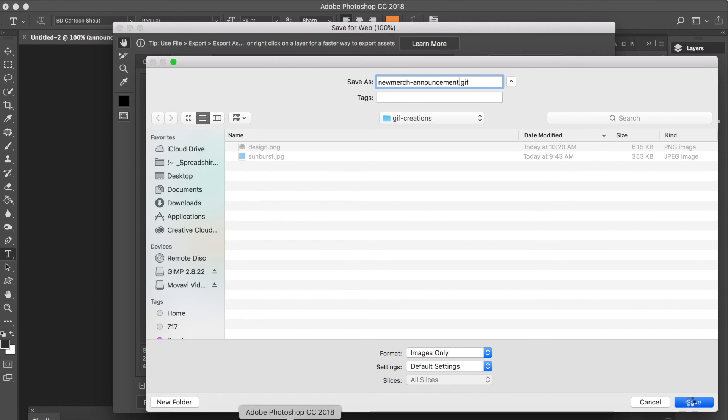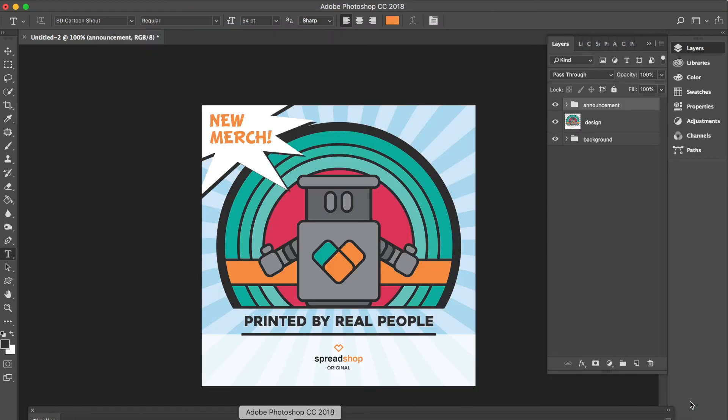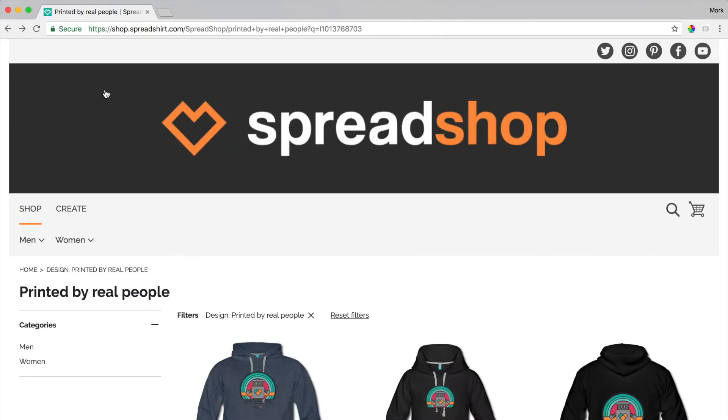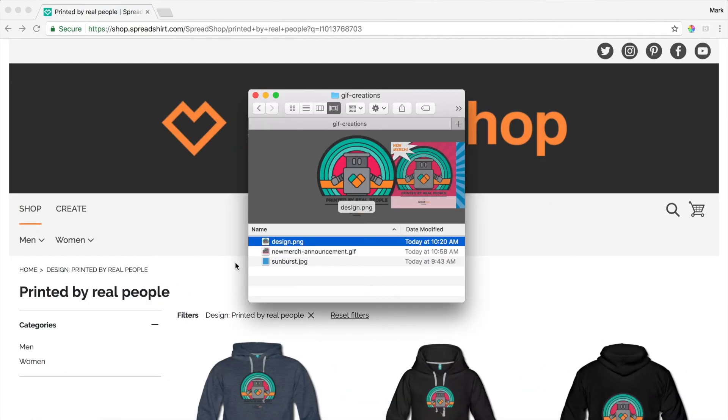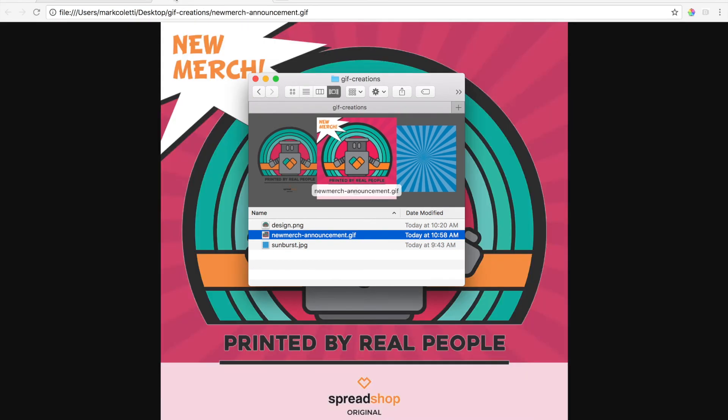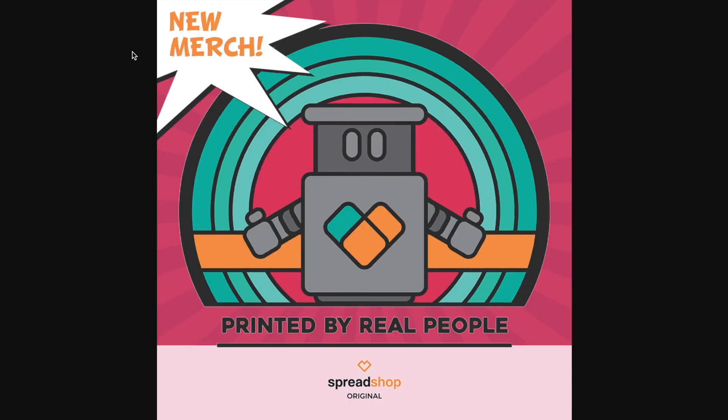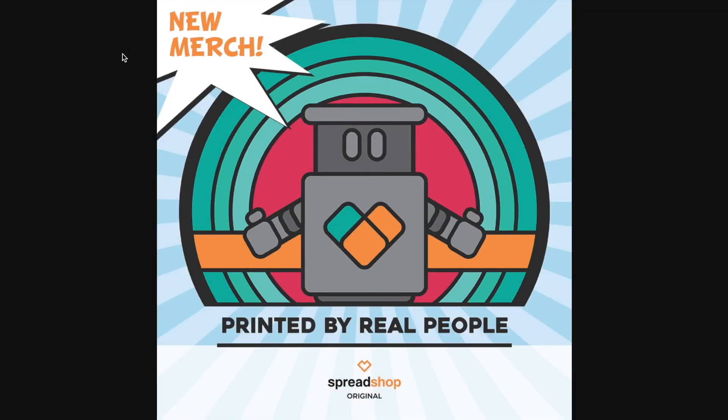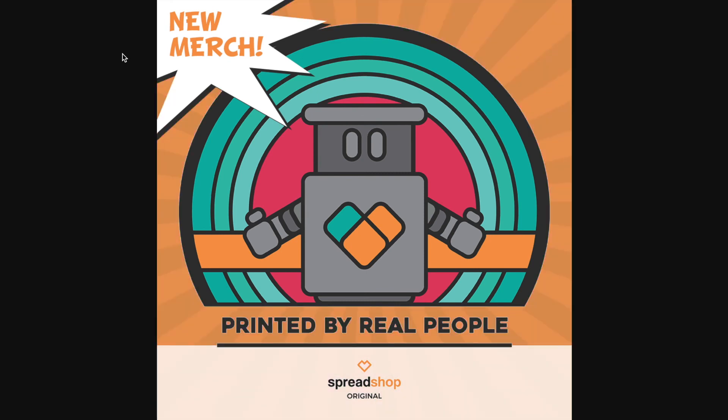Moving over to a browser, we can drag and drop this file into the browser to preview how our gif turned out. And now you can share new shop announcements to your socials with thumb-stopping content.